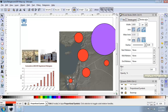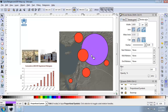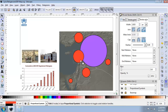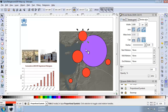Now that we have the correct number and size of proportional symbols, we need to move and arrange them on the map for maximum impact and attractiveness. I'll use the select tool to move the circles to their relative positions. It's okay for the symbols to overlap — in fact, that will add a little bit of impact.